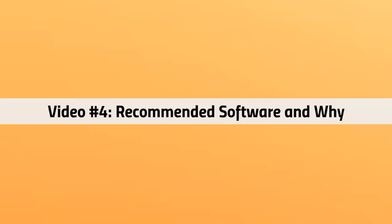Welcome back. This is video number four. We're going to talk about recommended software and why we recommend each one.